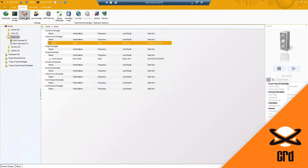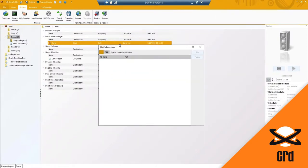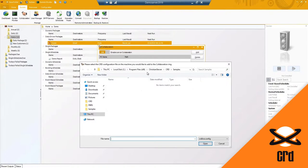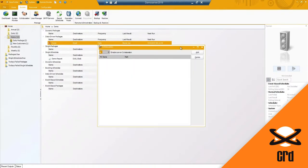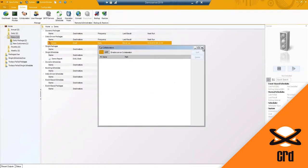We do have the collaboration feature I mentioned earlier, where you've got multiple machines with the software installed and they need to collaborate together. I can enable and turn this on, and then I would browse to the location where CRD is installed on another machine, typically somewhere on the network.